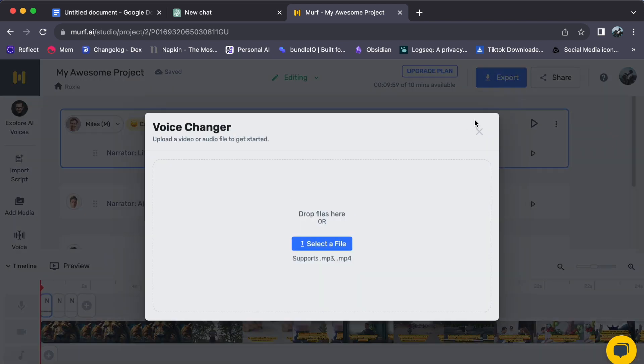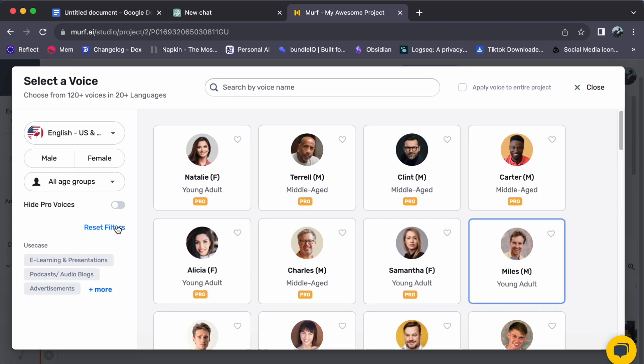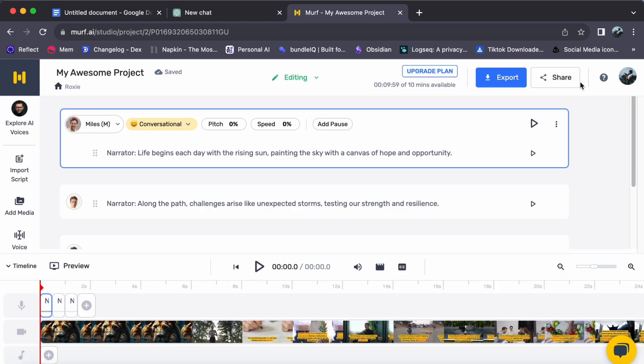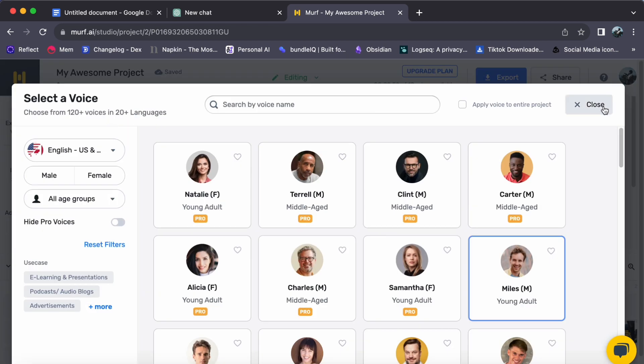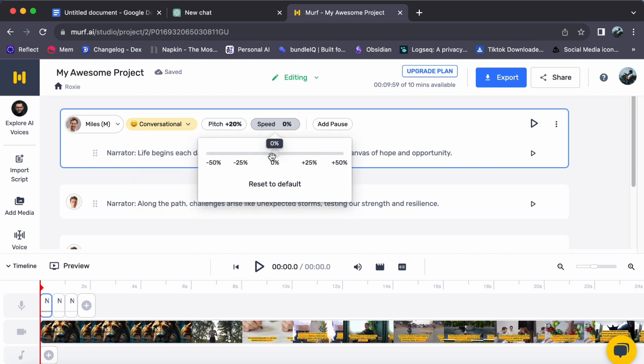Murph Studio offers a range of voices in various accents and languages. Customize the voice speed, pitch, volume, emphasis, pronunciation, and add pauses for effect.